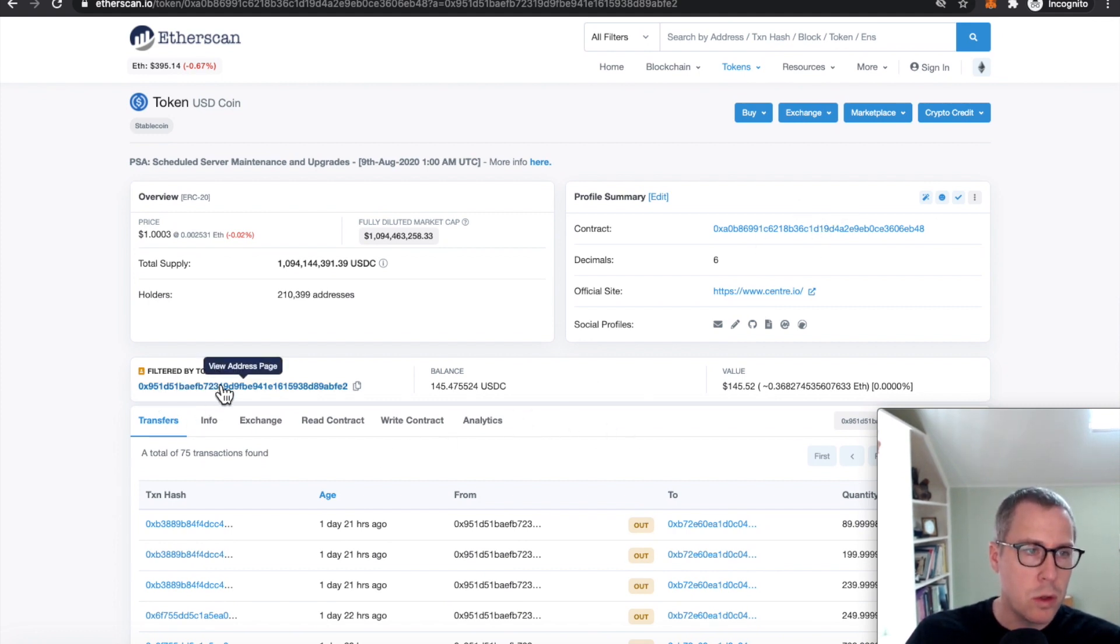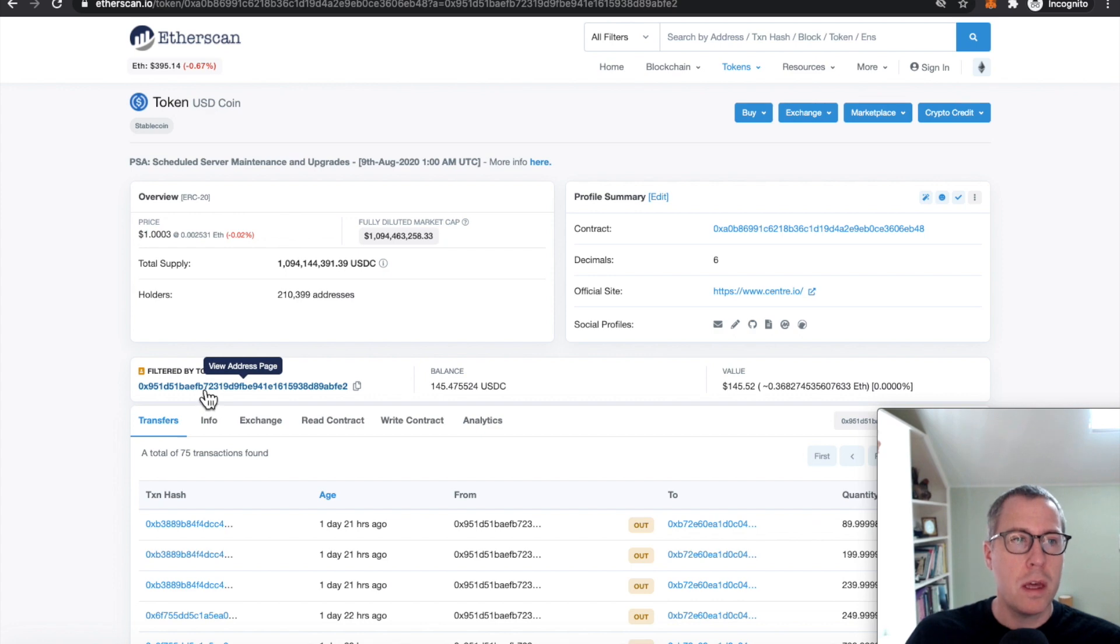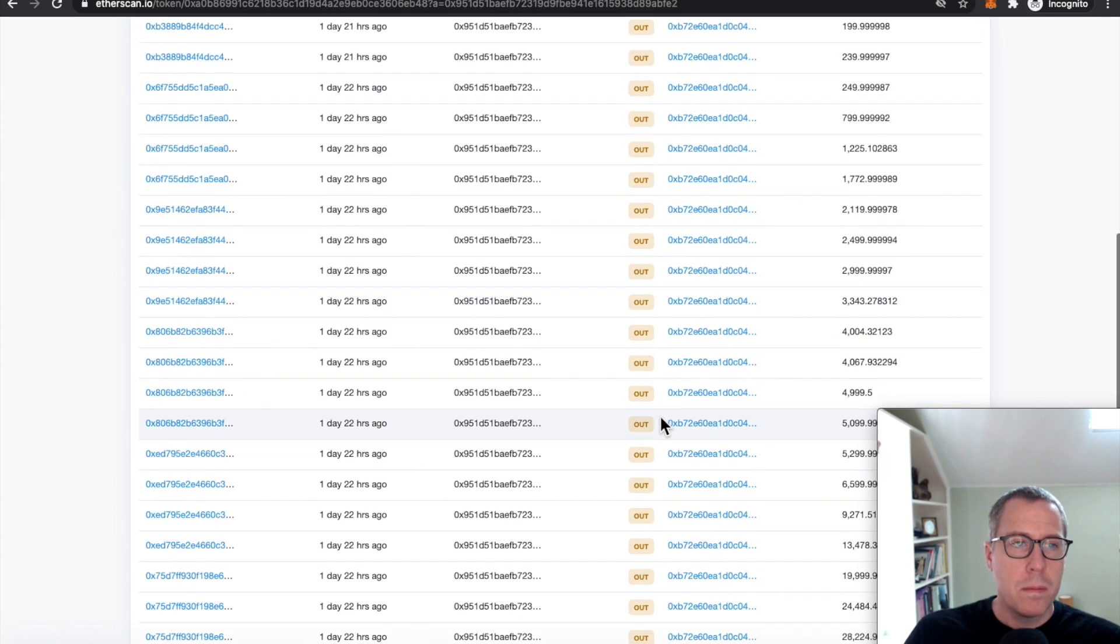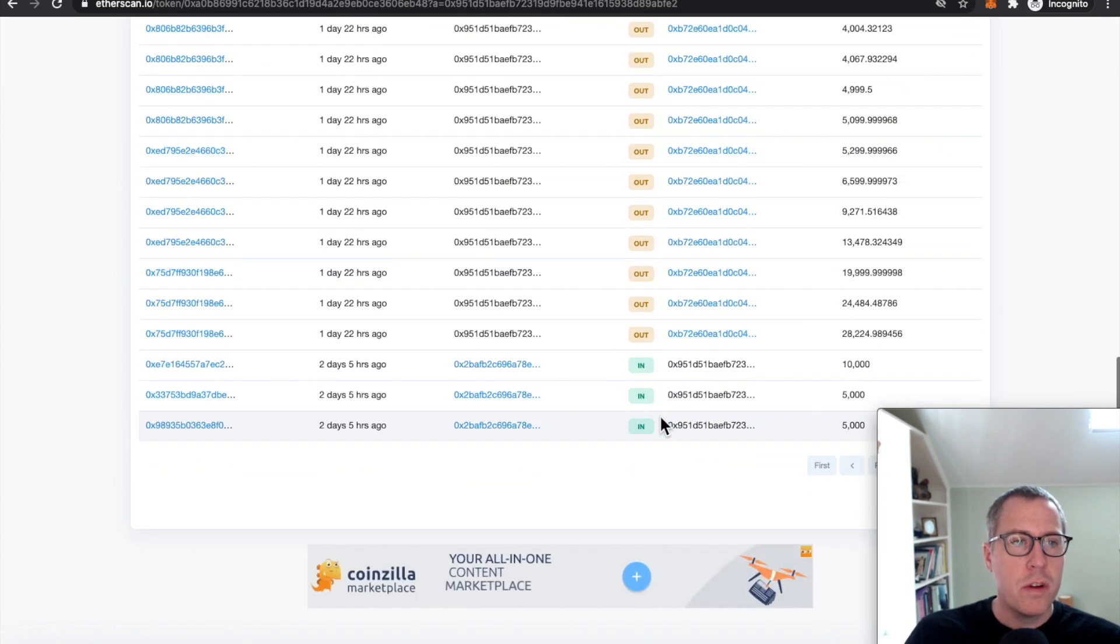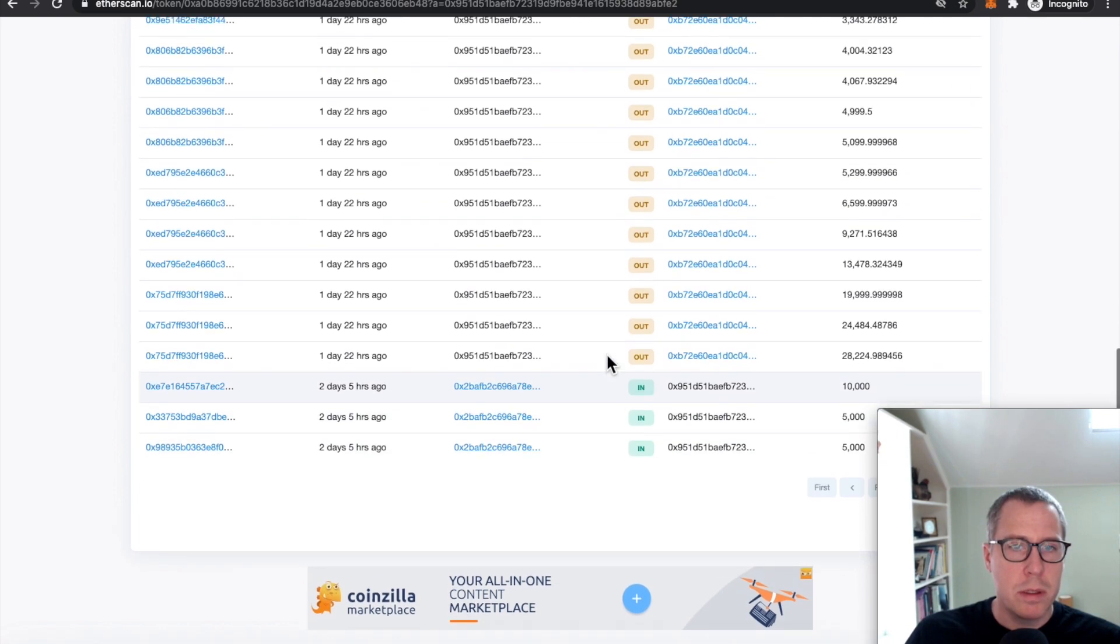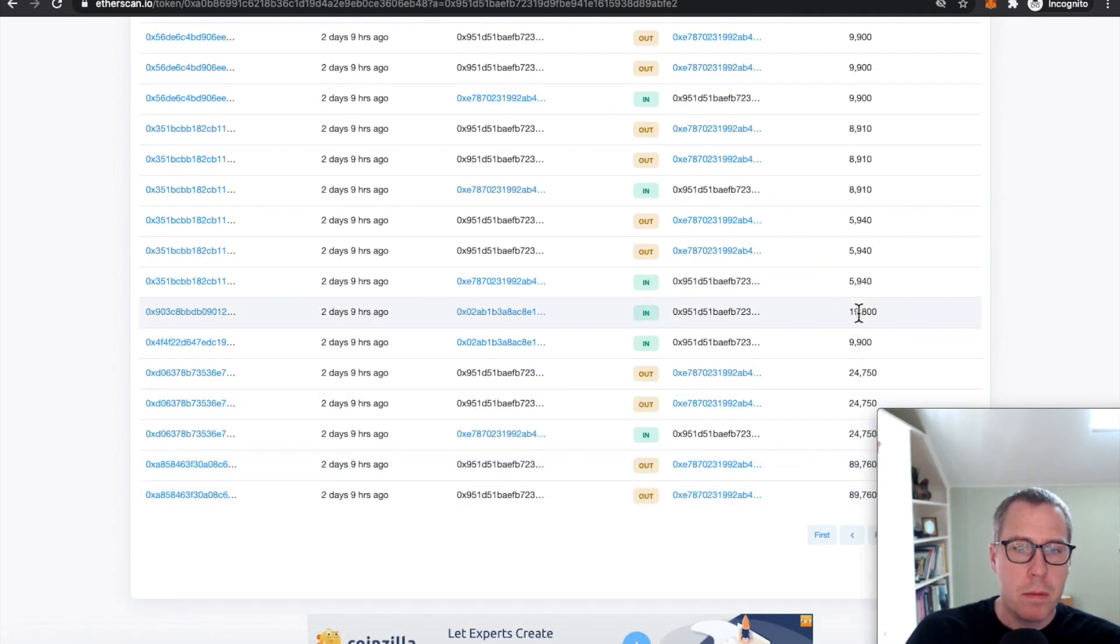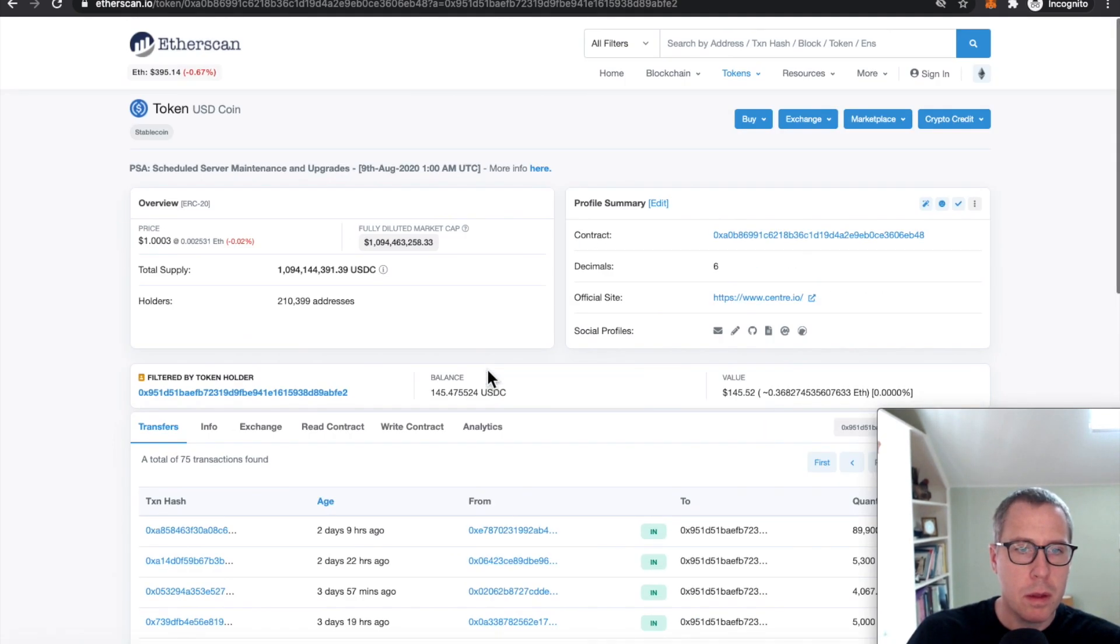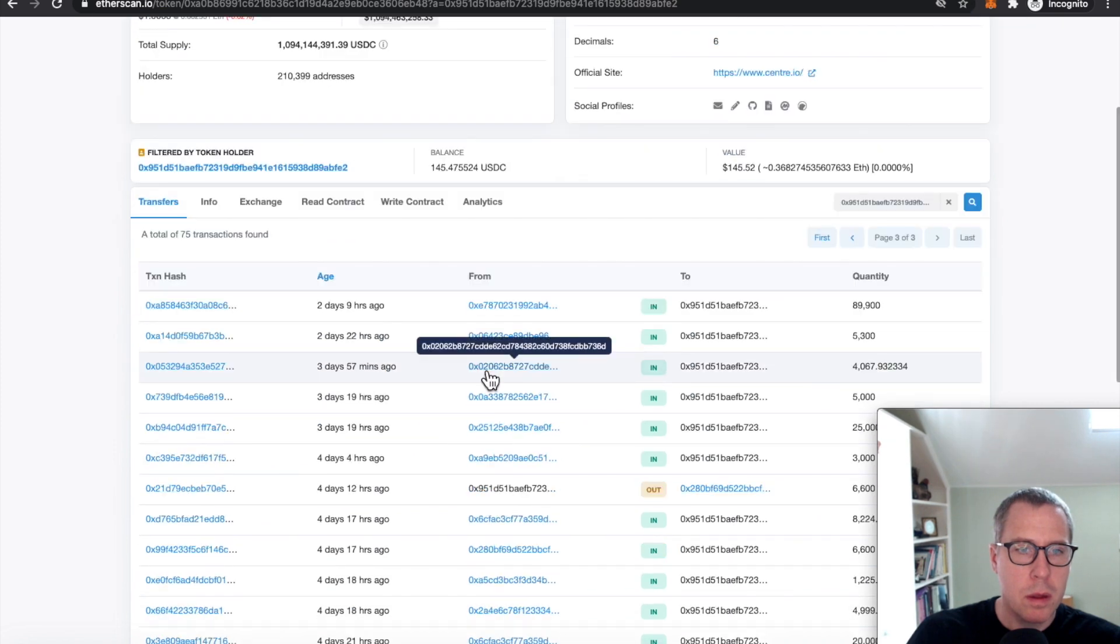Now this token holder right here is the OETH vault contract. One of the things I could do is look for patterns in token movement. Let's go back a little bit farther.